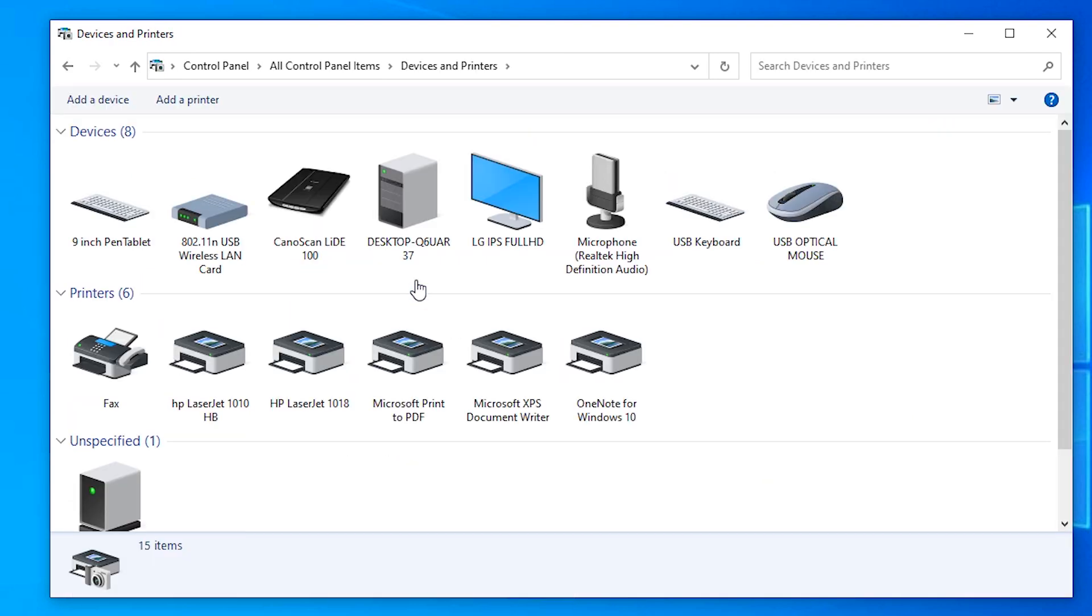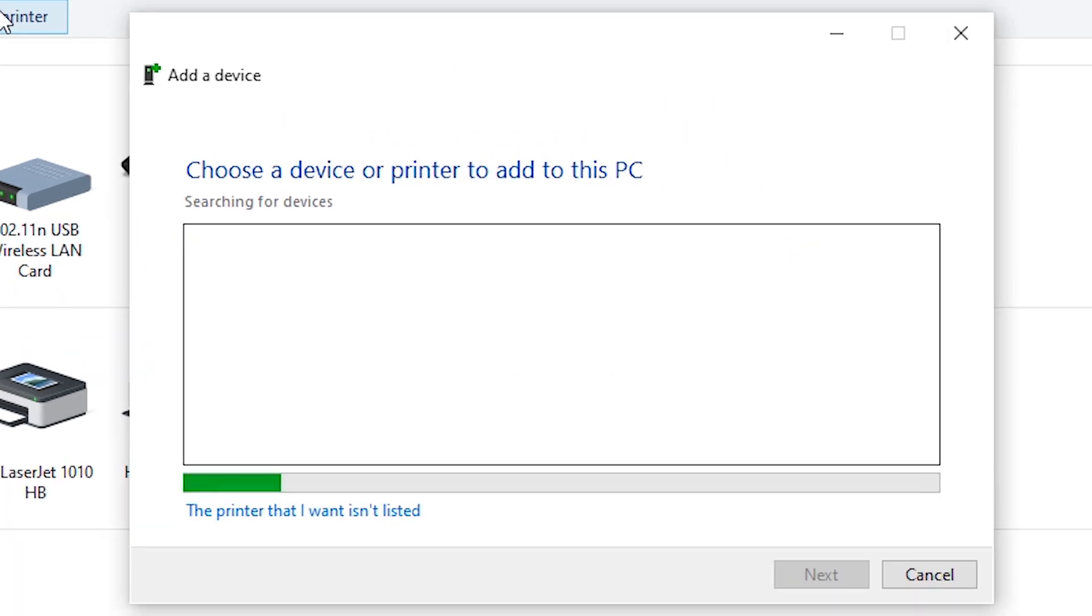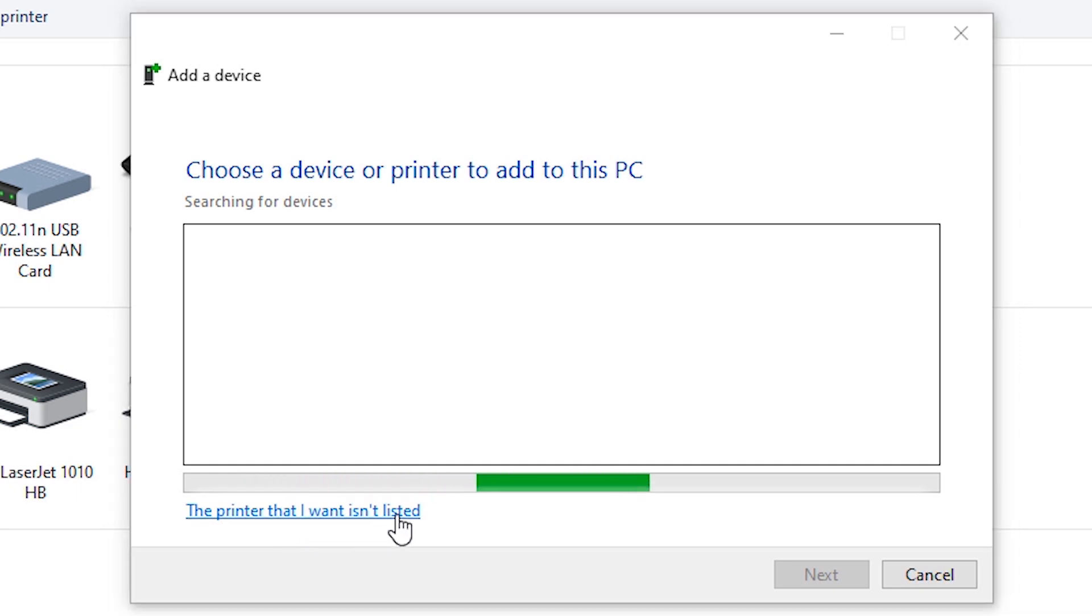Here just click on Add a Printer at the top. Click the printer that I want isn't listed.